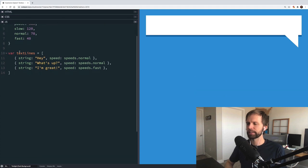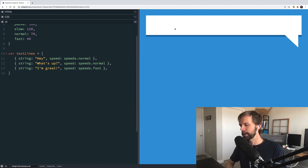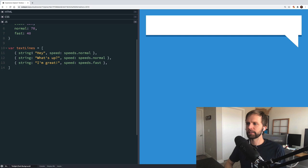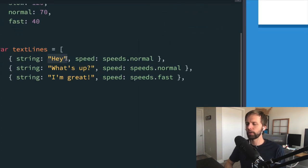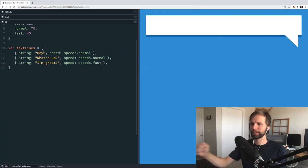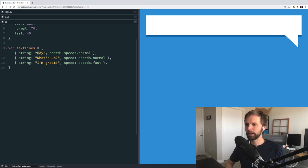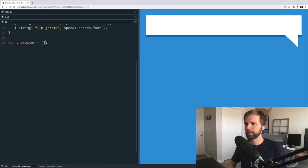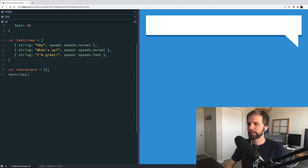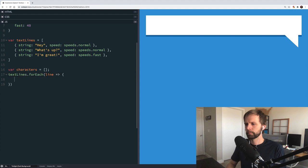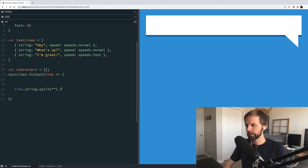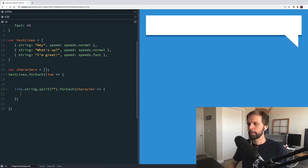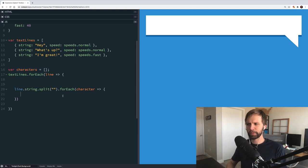Now we want to take our text lines and transform them into DOM nodes to inject into the text container. It's important that we don't only capture the string as a whole — to get this effect right, we really want to stamp one character at a time. So we'll create a new characters array, iterate through our text lines with forEach, split each line string into its own array, and then iterate through that for each character. We'll use two simple loops to keep things clear, though functional array methods like map and reduce would work too.